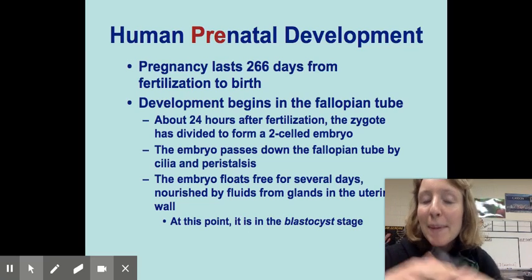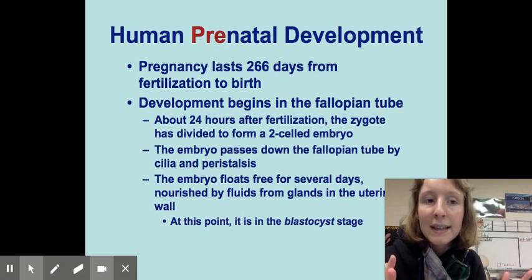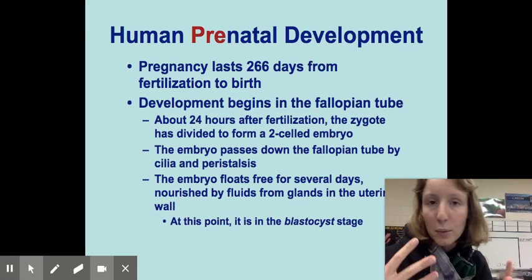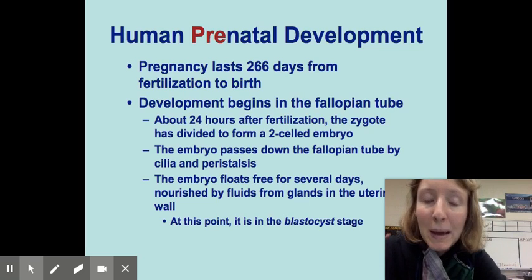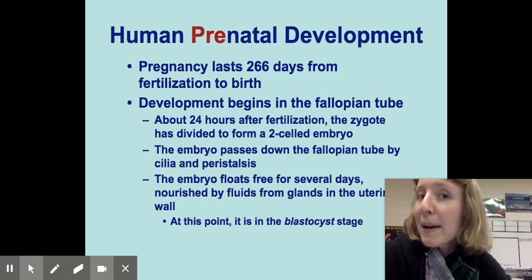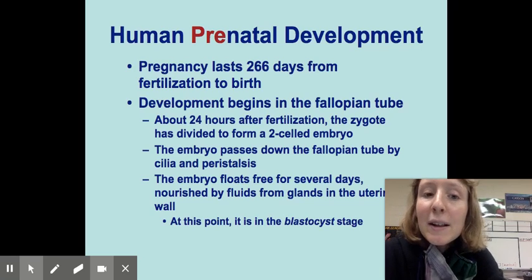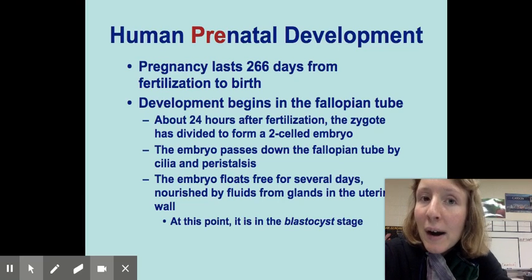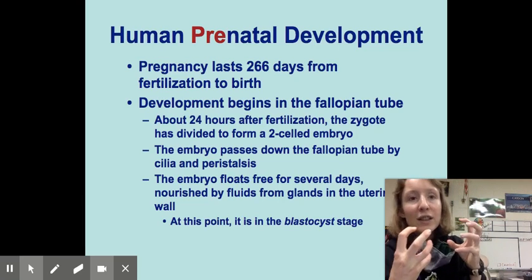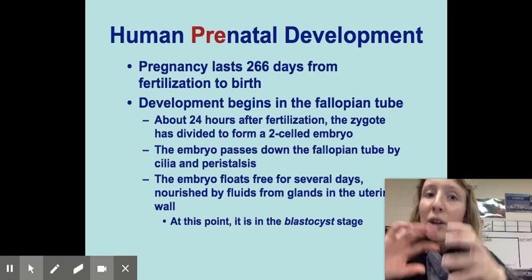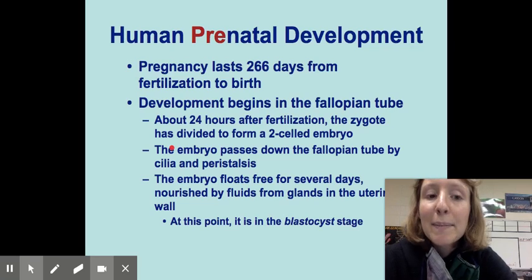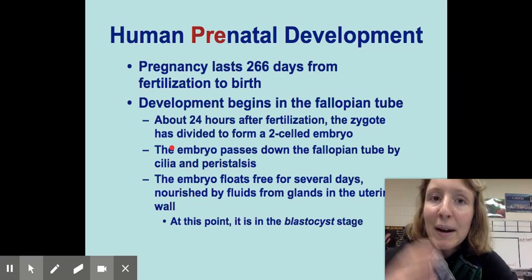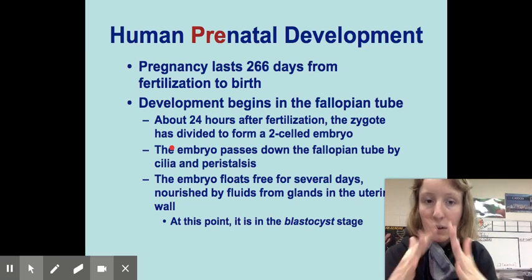Pregnancy lasts about nine months, about 266 days from fertilization to birth. Obviously this varies — there's a wide range of time in which babies can be born and still survive, especially with modern medical advances. Development begins in the fallopian tube when the egg is fertilized, and after about 24 hours, that zygote has divided to form a two-celled embryo that will continue to undergo cleavage as it passes through the fallopian tube, channeled along by the cilia and peristaltic waves.